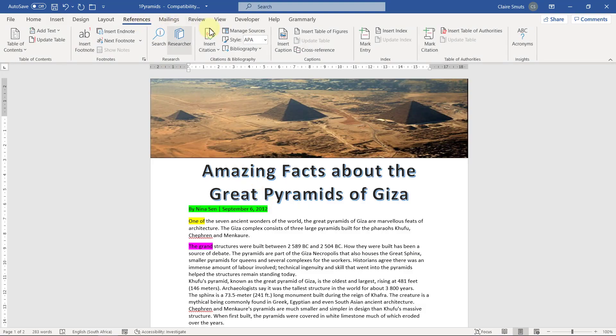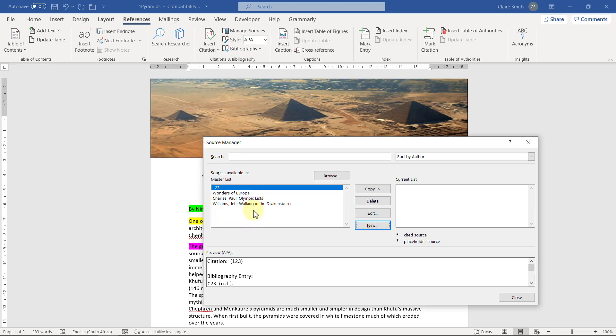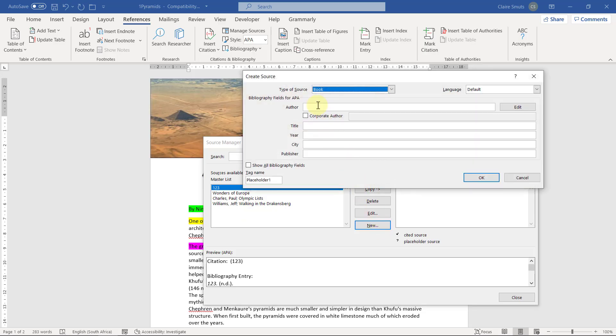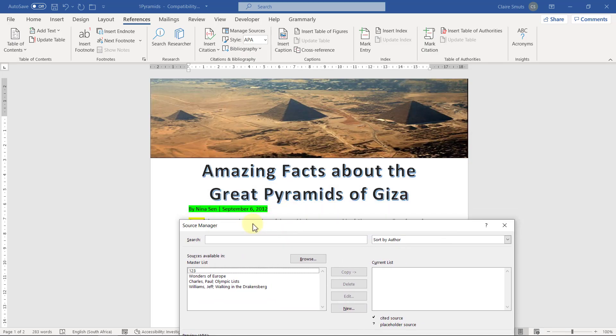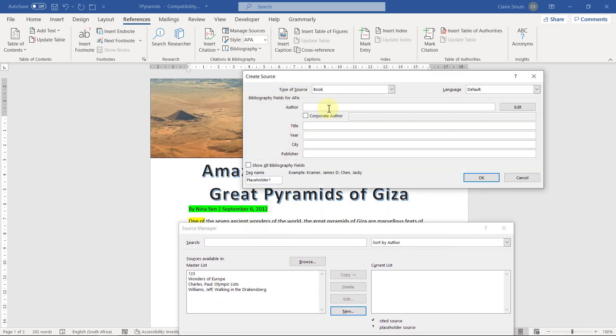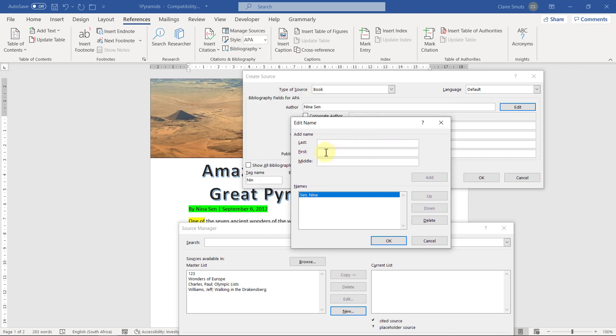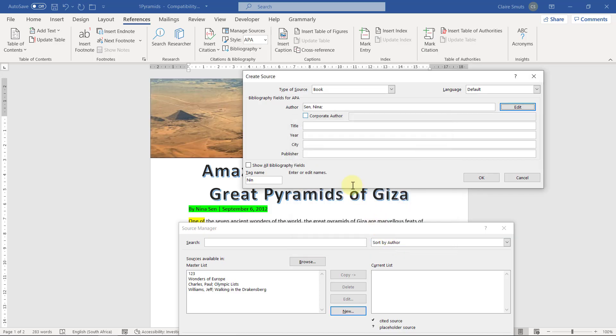So references, manage sources. The style is already APA, so that's fine. Manage sources, new. So you'll see the current list is empty. If you're writing an exam, the master list will also be empty. The master list in my case just has some information here because I've already added sources on this particular PC, this computer that I'm working on. So new, the author, let me just move this out of the way that I can actually see that. New, the author is Nina Singh. The better way to add that would probably be to go edit and add it here because I'm assuming Nina is the first name and the last name is Singh, but I think it's fixed that anyway, so that's fine.